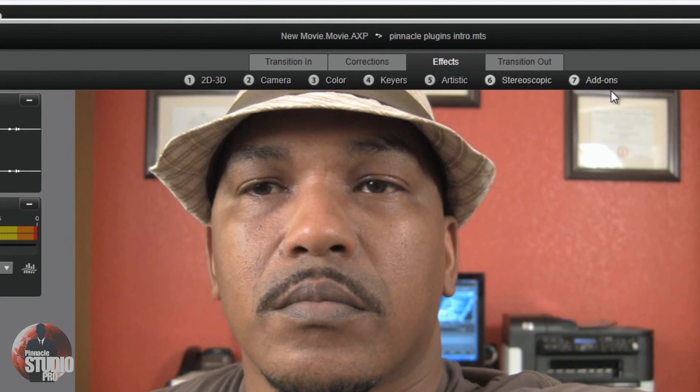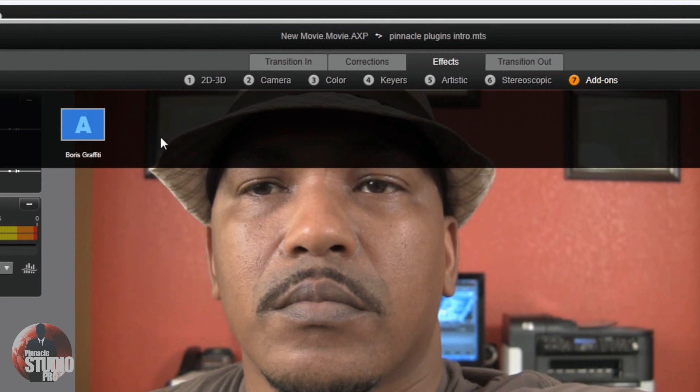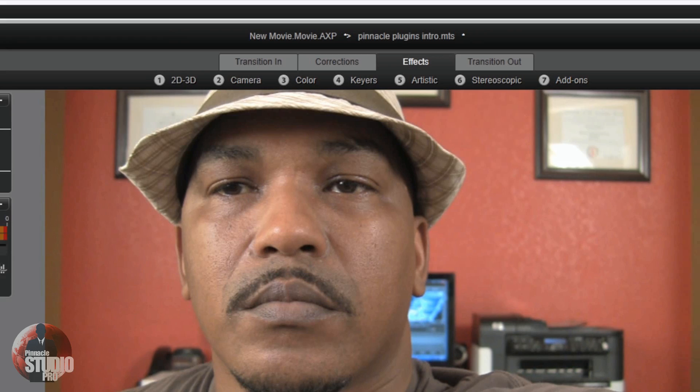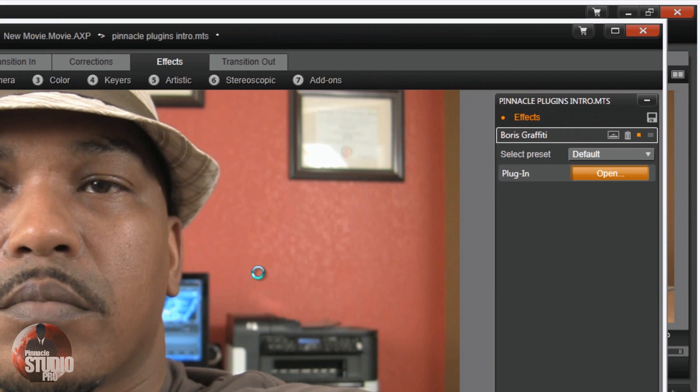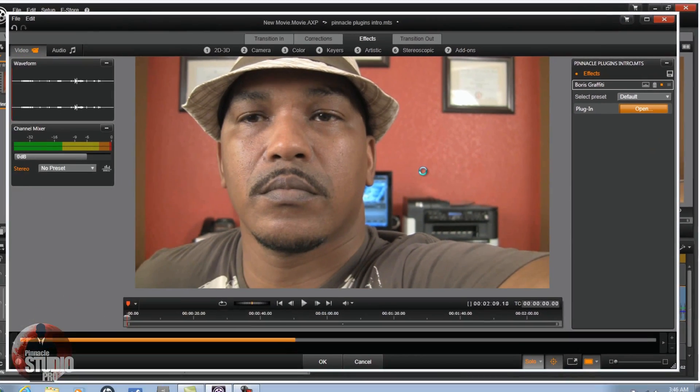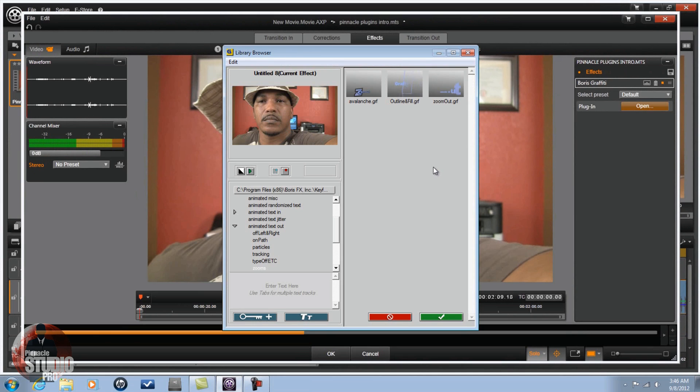Now, if I go to Add-ons, you'll see I got a filter on here. Wow, and it's Boris Graffiti. If I click on that and I click Open, you shall see our great friend Boris Graffiti. How lovely is that?